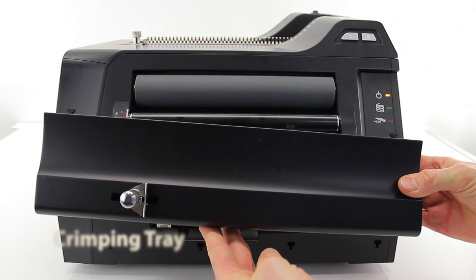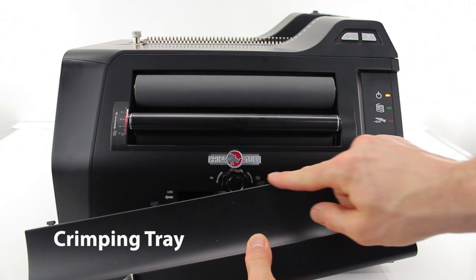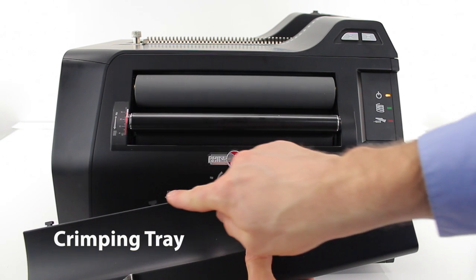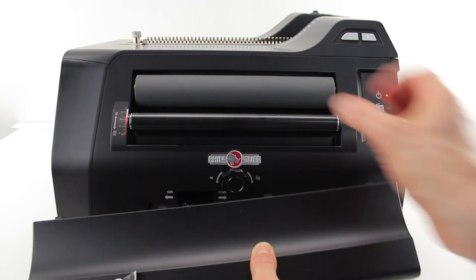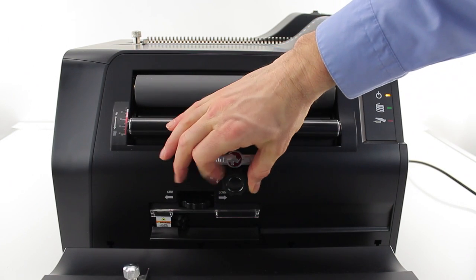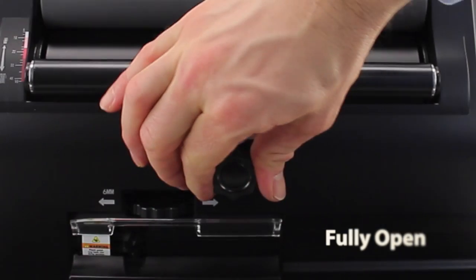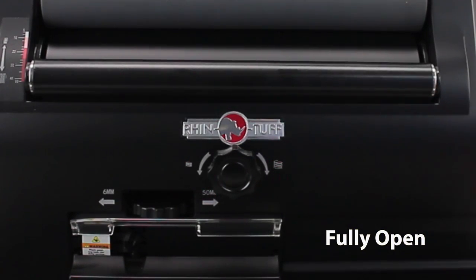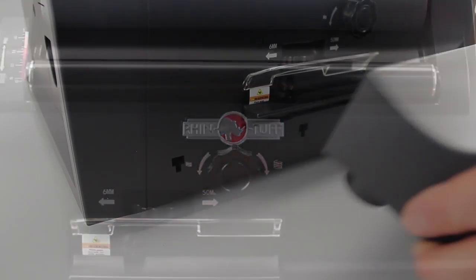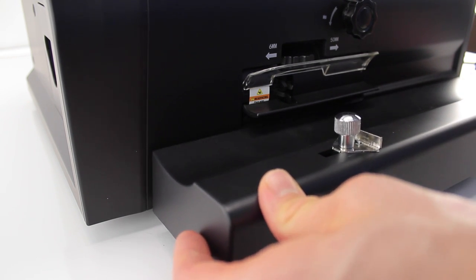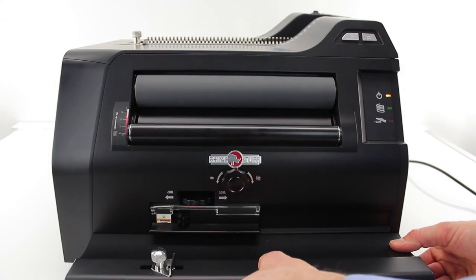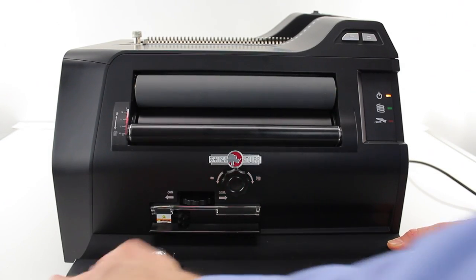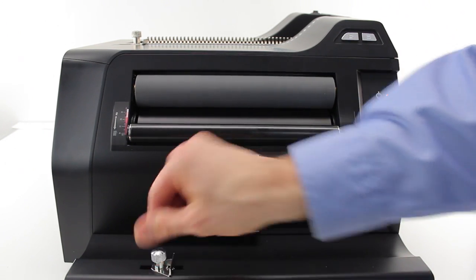The second and final part of setup is the crimping tray. The four knobs on the back slide into the four notches on the front of the machine. Turn the knob on the front of the machine clockwise to the fully open position. Without it, you won't be able to install the crimping tray properly. Line the tabs with the notches and set it in place. That's it. All done.